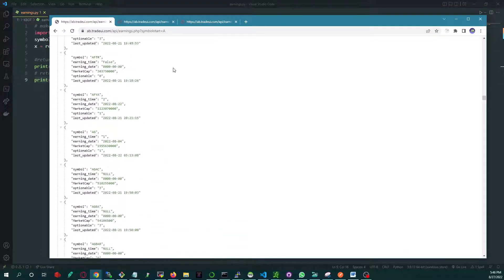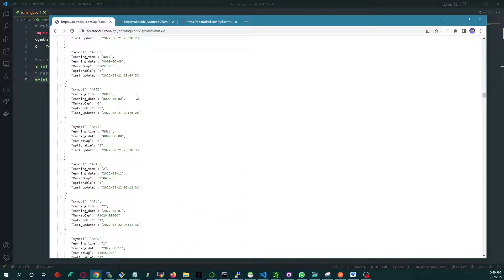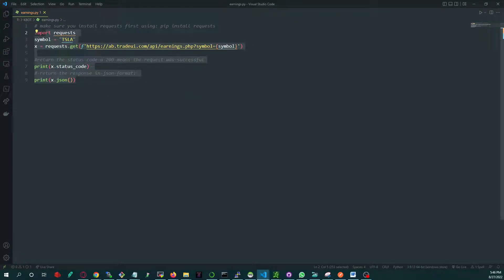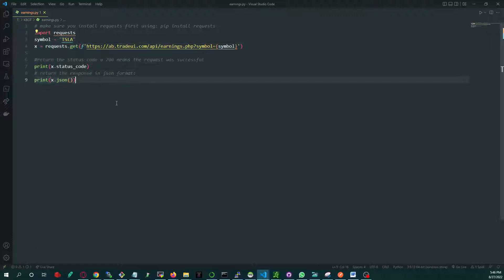There's also a short Python code that we pushed to our GitHub. There you go. The link will be in the description so you can just copy paste it.